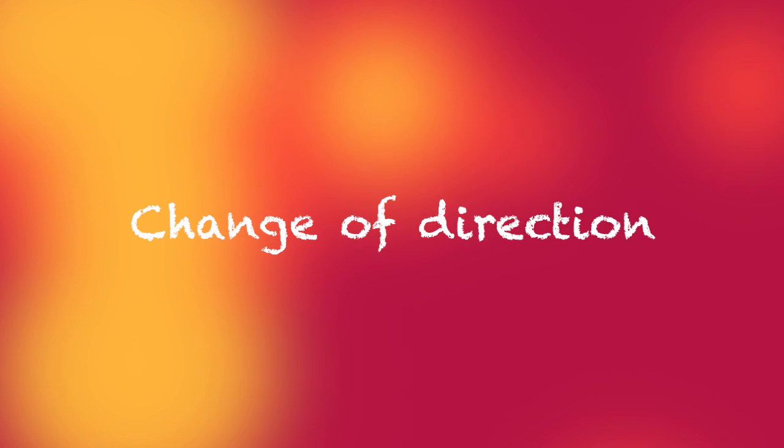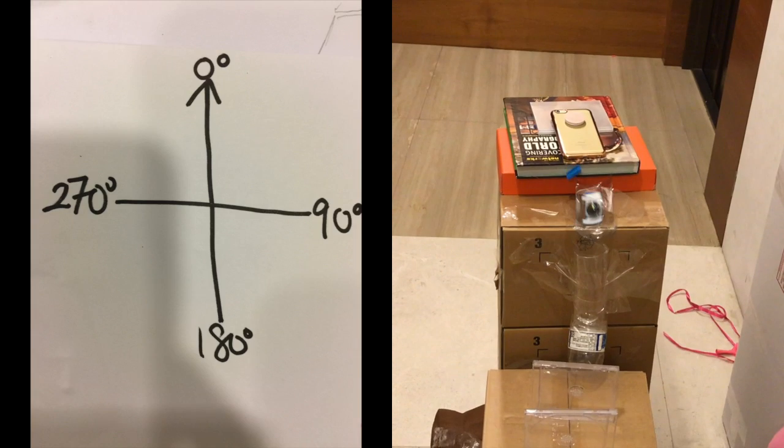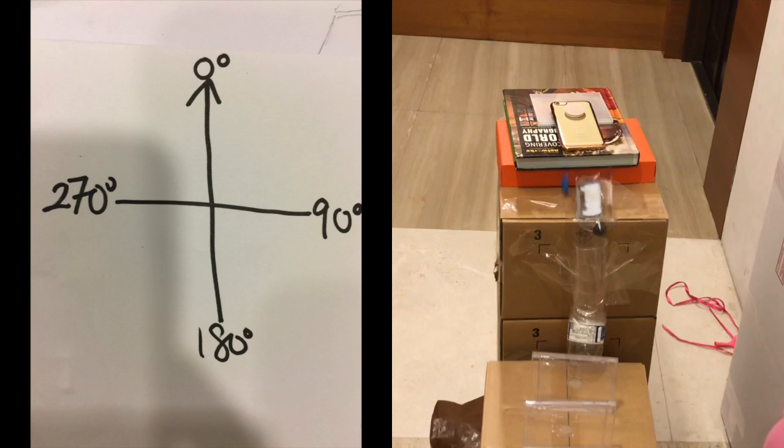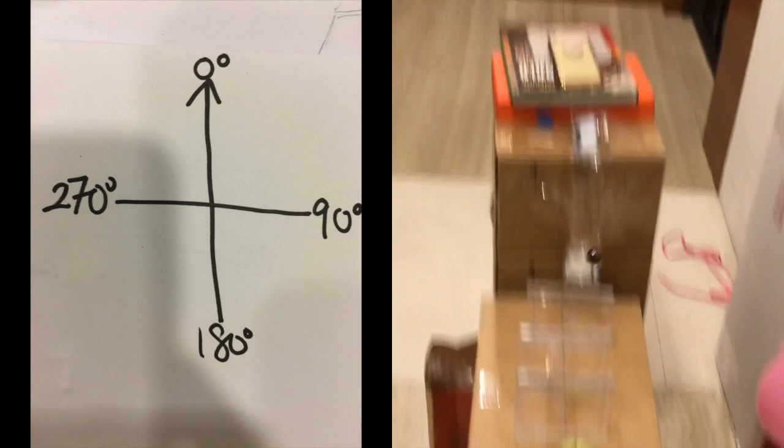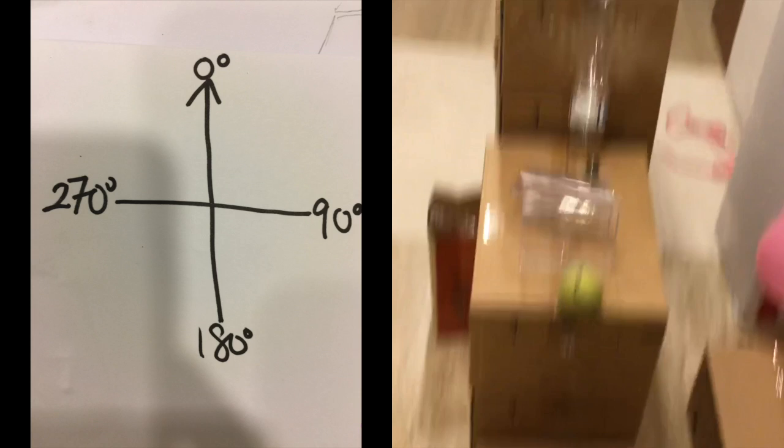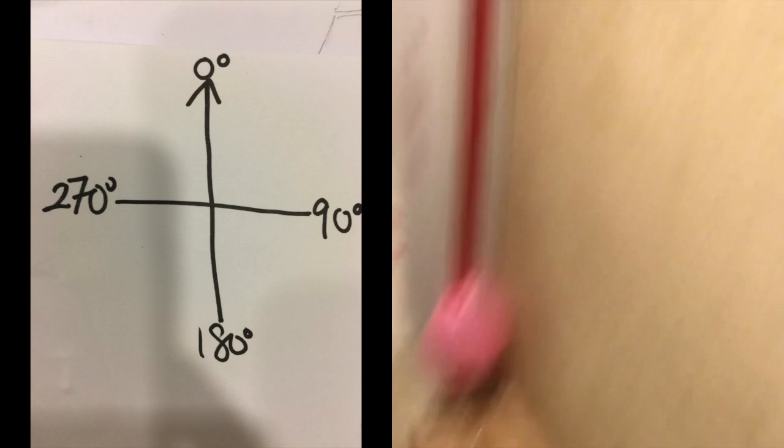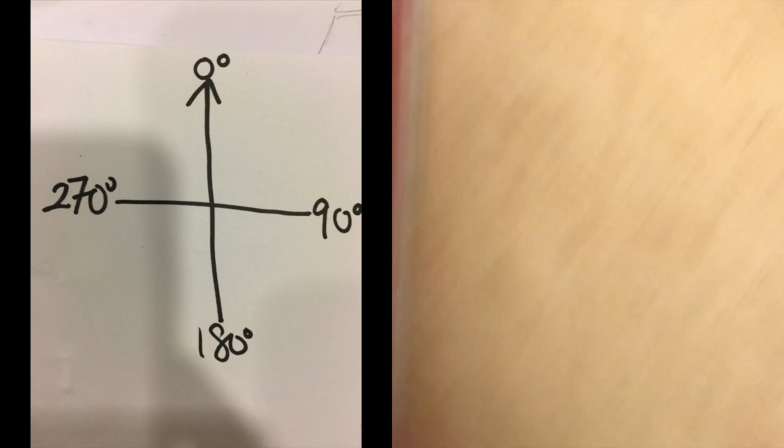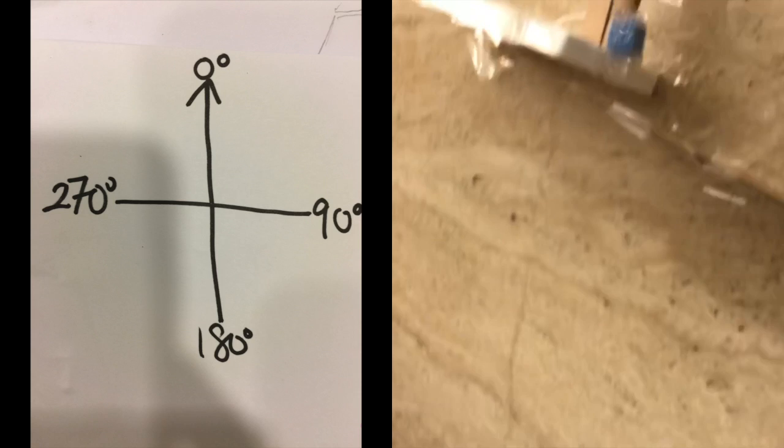Now let's talk about the change of direction. This is the step when the direction changes from 180 degrees to 90 degrees. This is the pulley step. The domino falls downwards and triggers the ball to move towards the right.